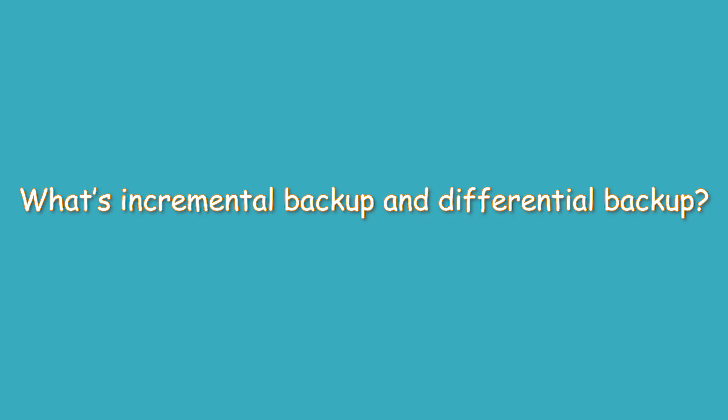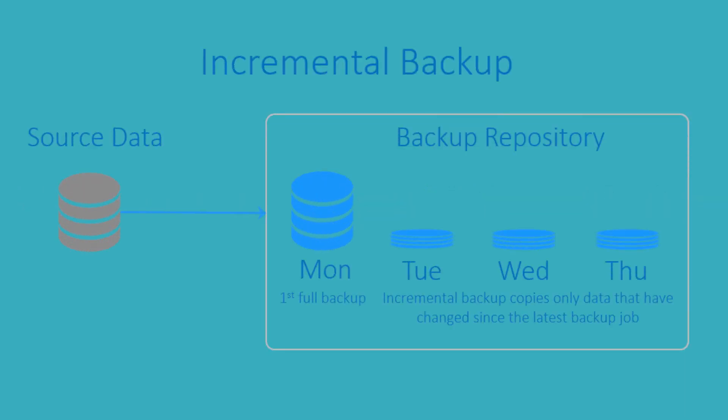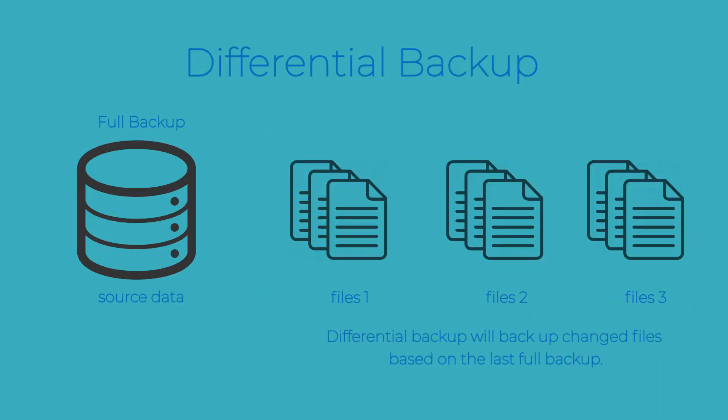What are these two methods of backup? Incremental backup means backing up all changed data based on the last backup. Please note that the first incremental backup should be based on the full backup. Differential backup will backup changed files based on the last full backup.